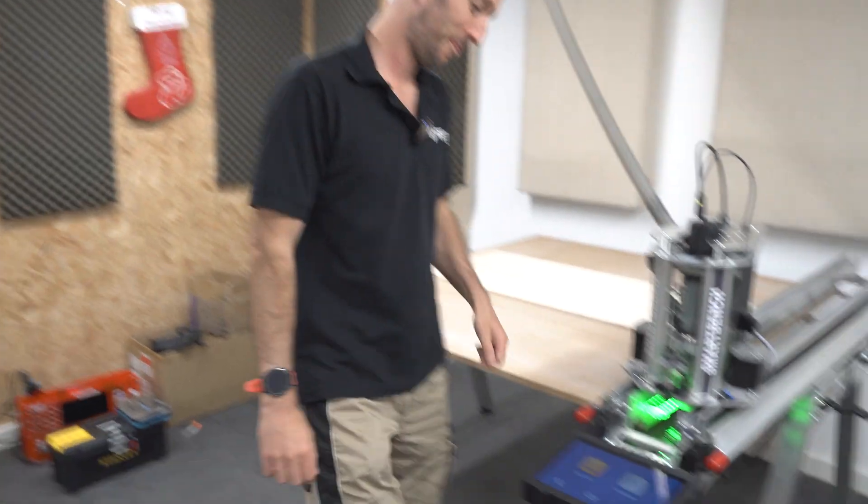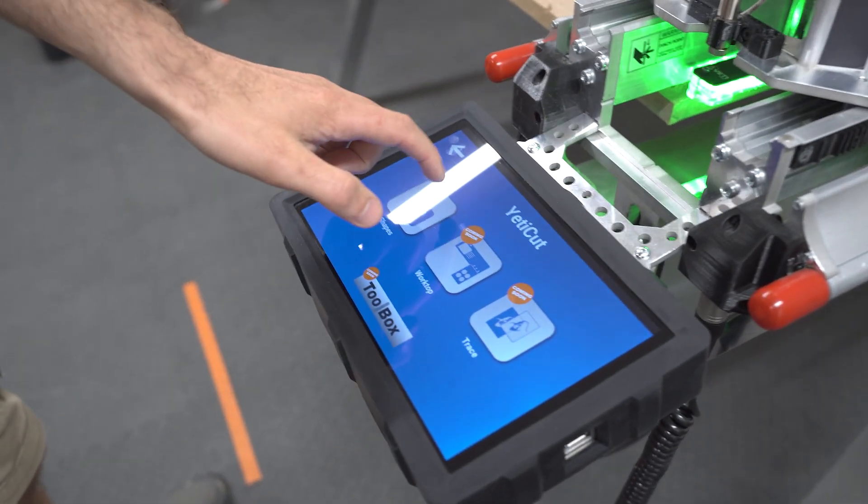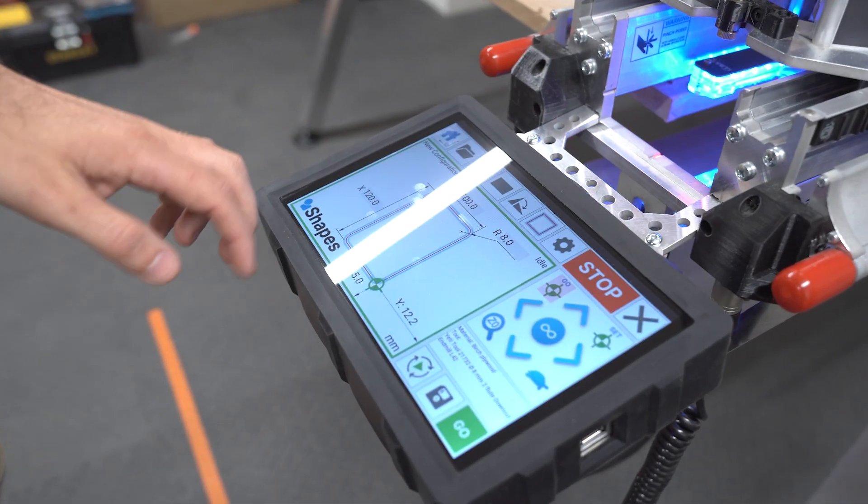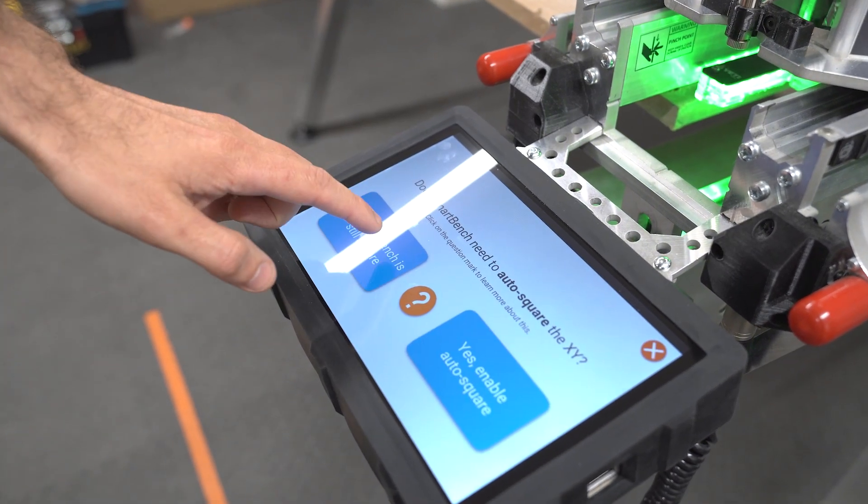Okay so that was the theory, let's have a go. Into Shapes, I'll start off by homing that machine.